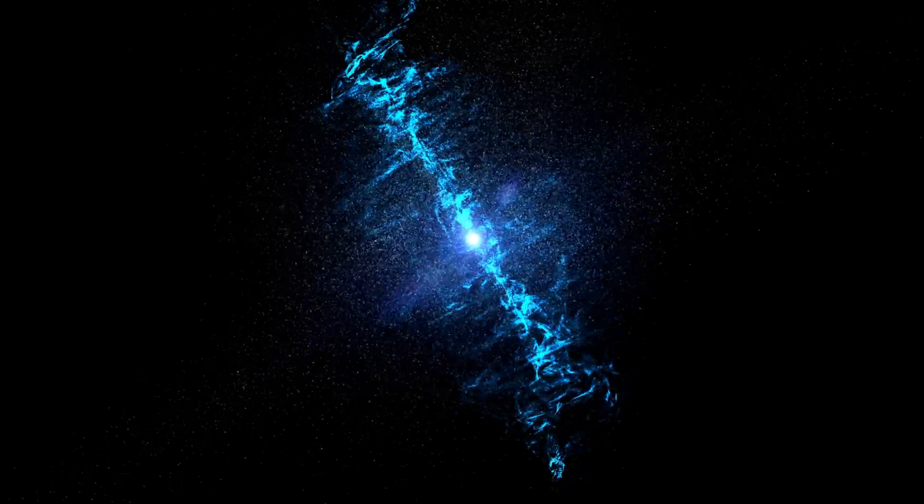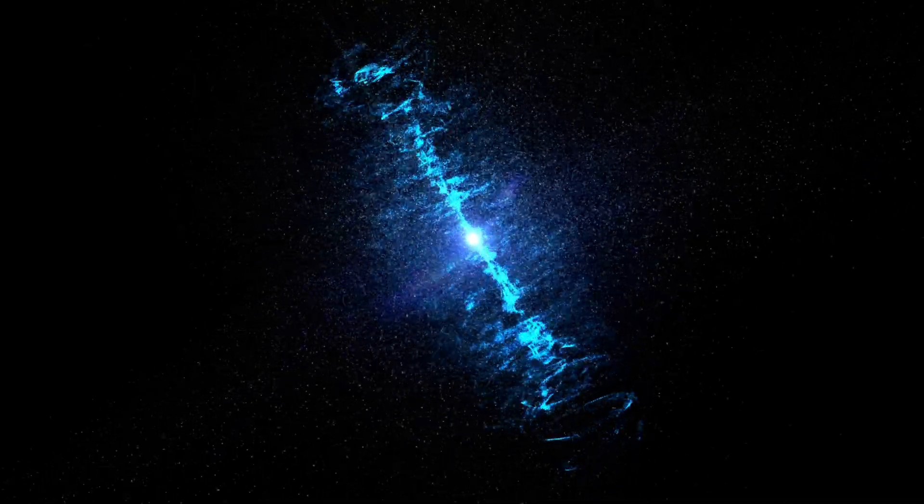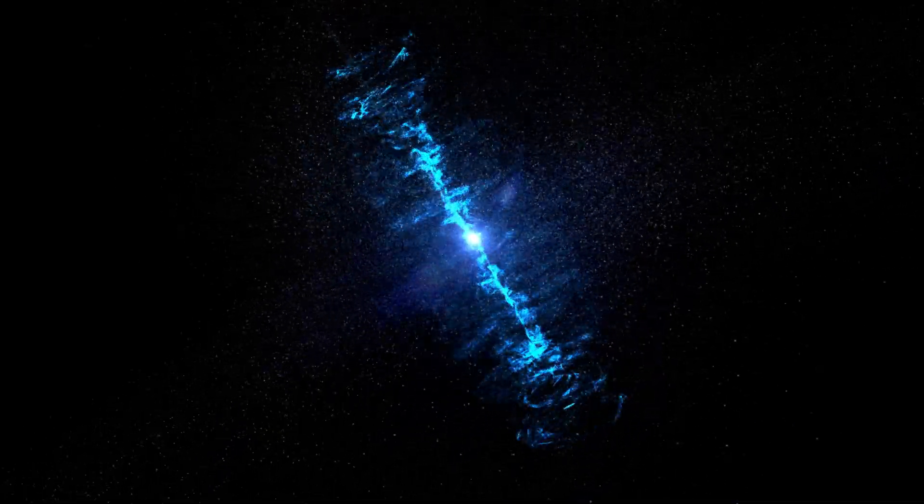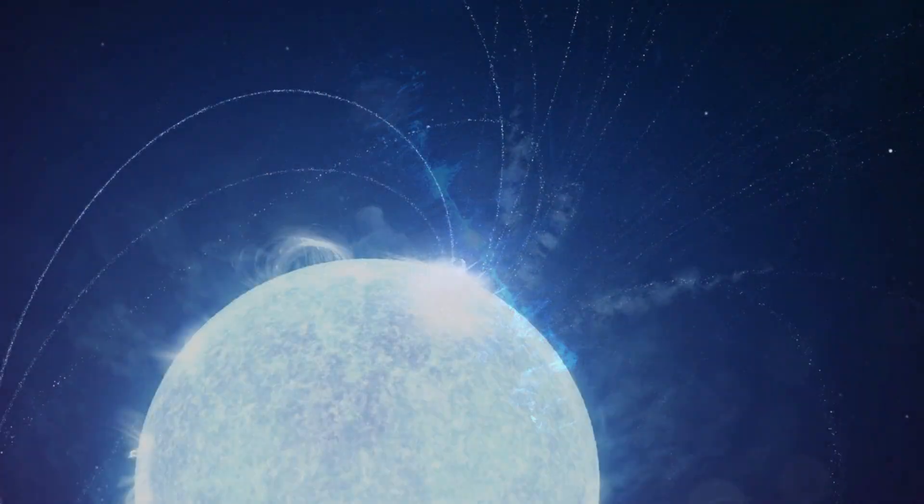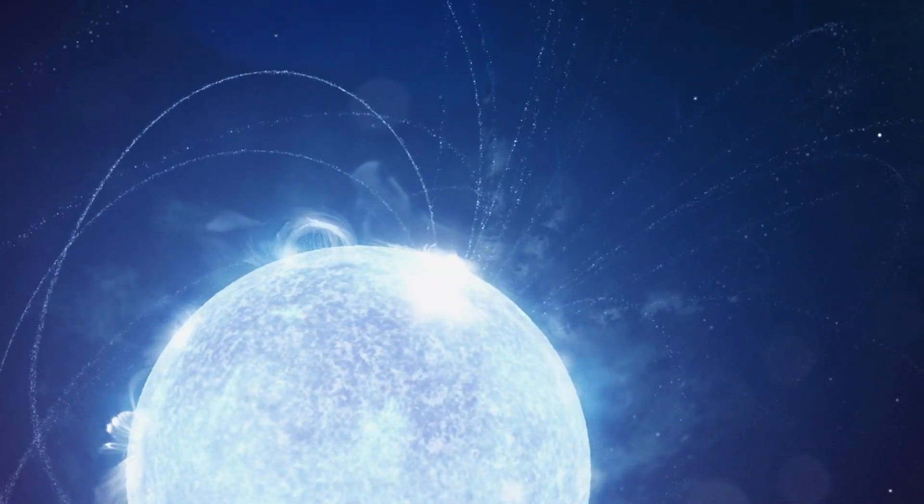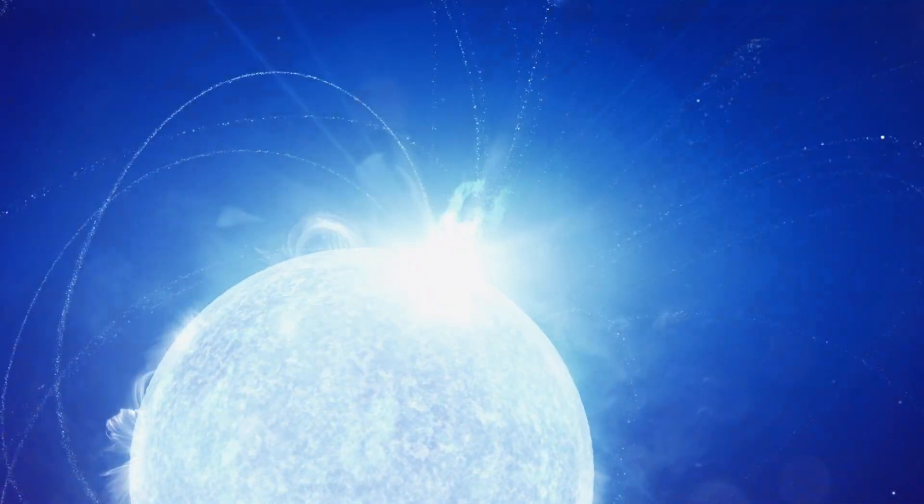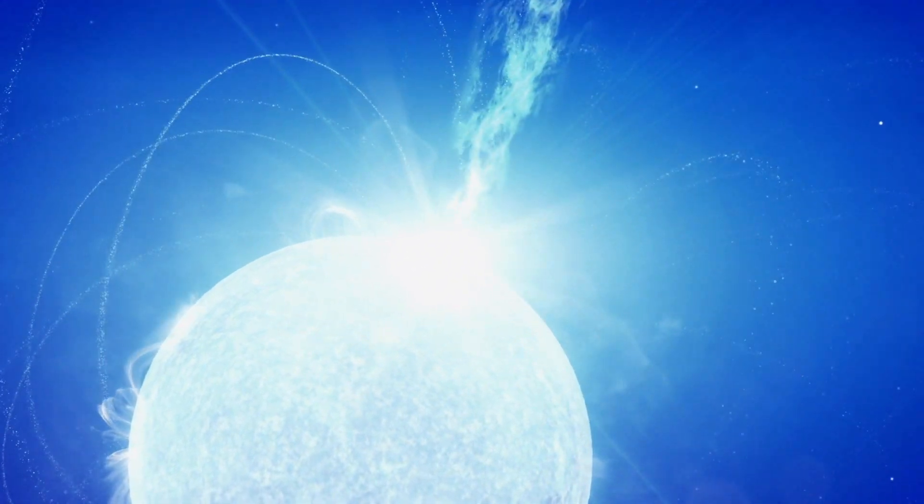This material is so dense that a teaspoon full of it would weigh the same as all of humanity combined into a big ball of mush.